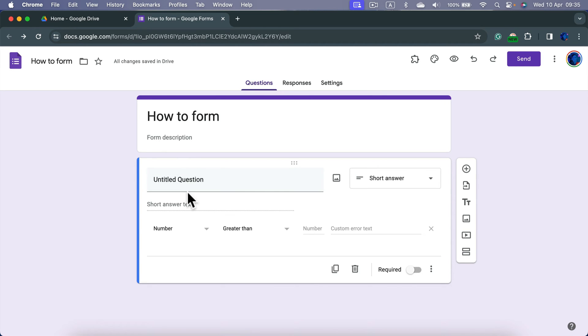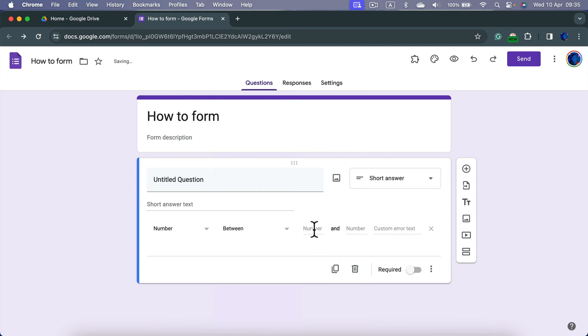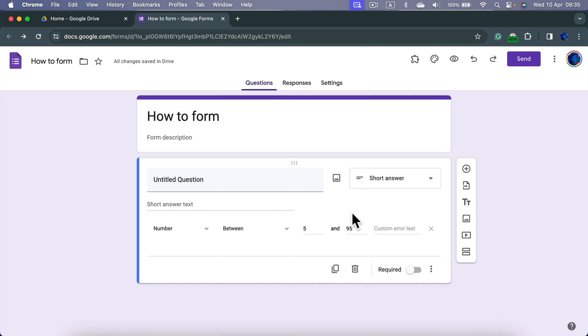And now we can specify what kind of response you will accept. So if your question is about age, you can allow number between 5 and 95 because we are assuming nobody is younger or older than this.